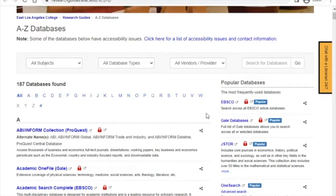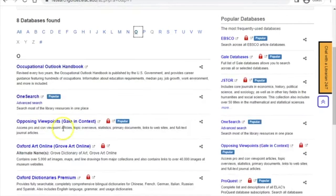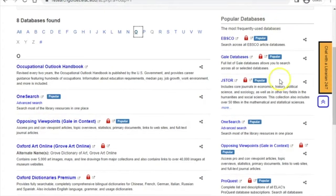To find Opposing Viewpoints, you can either click on the O and scroll down — you'll see it there — or you can simply look to the right column of popular databases and click on Opposing Viewpoints there.